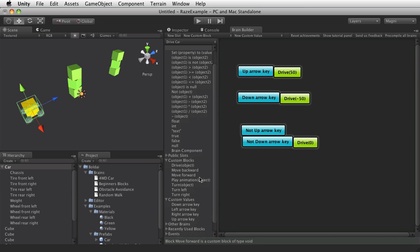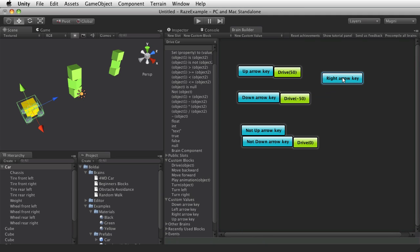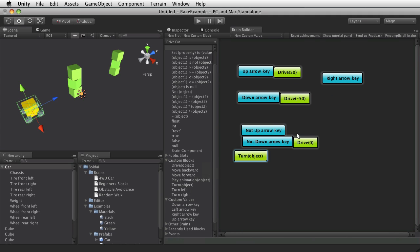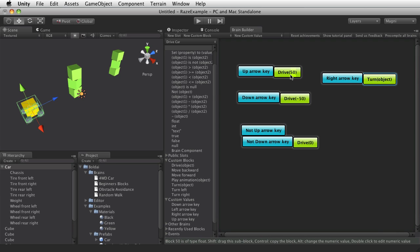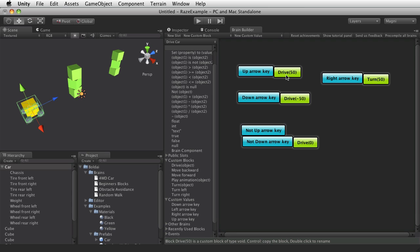And finally turning. Right arrow key should turn right, obviously. So I can hold down shift and control to copy this. Just this value instead of the entire block here. And maybe 25 is a good value.